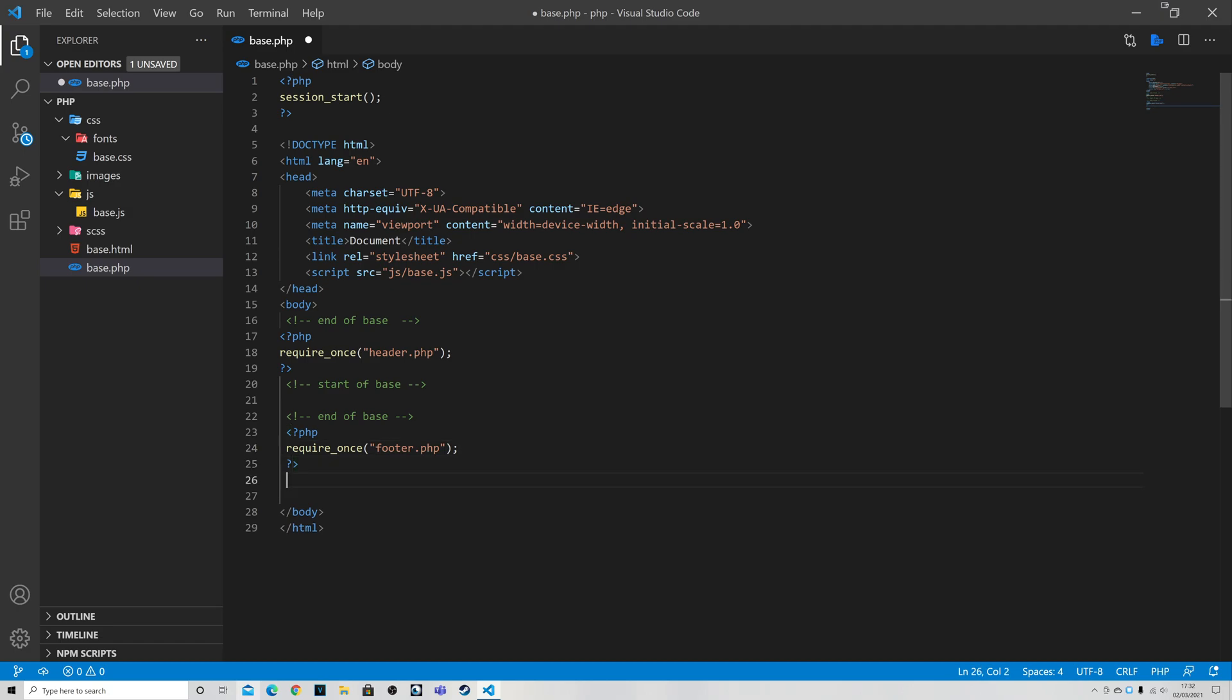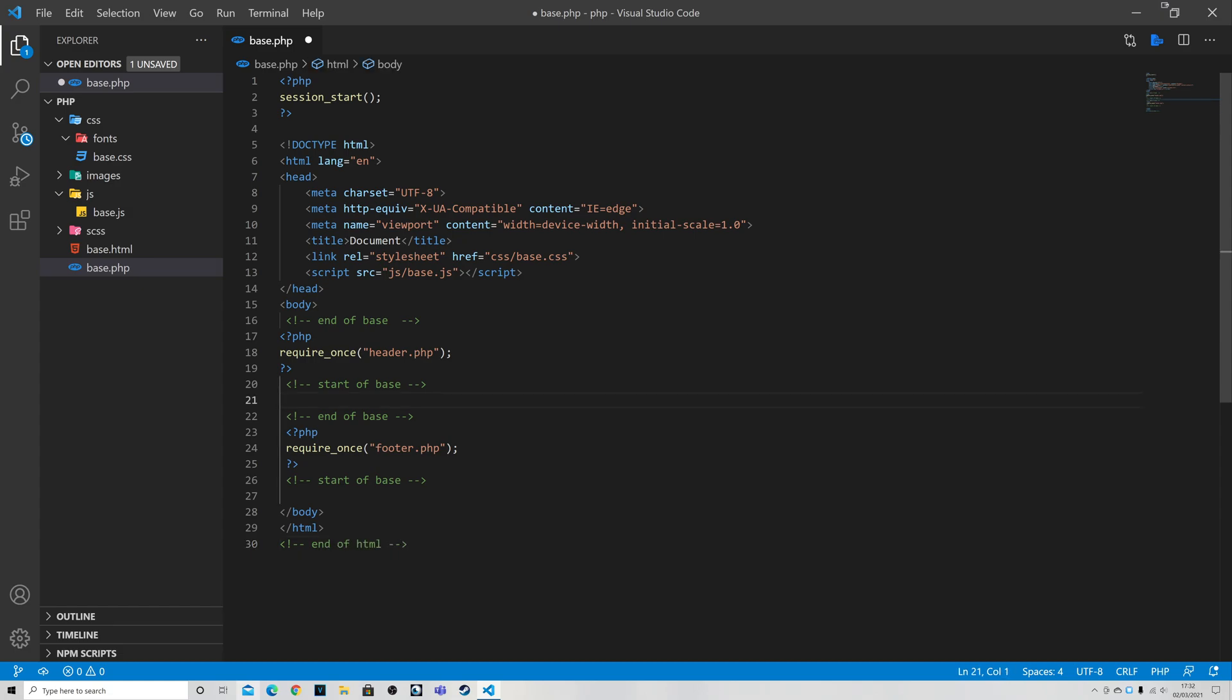And of course again I just want to put in another comment at the bottom that says start of base and then at the end of the HTML which actually gets moved in some editors but it doesn't matter. We're just going to put end of HTML and then control S to save it. And that's the basic base page.